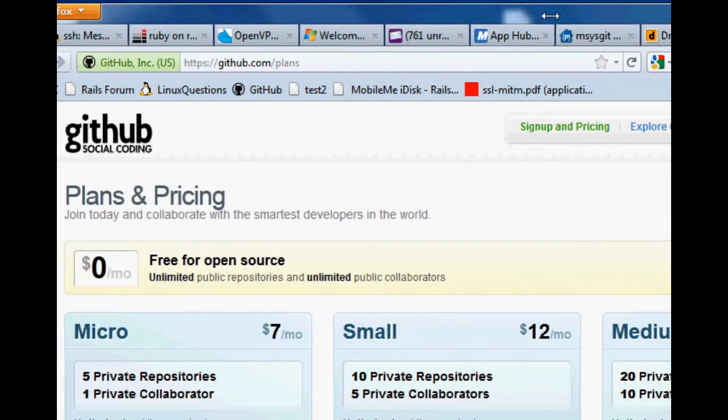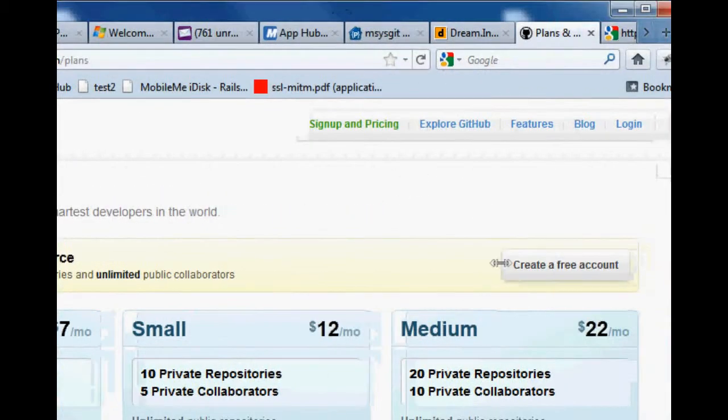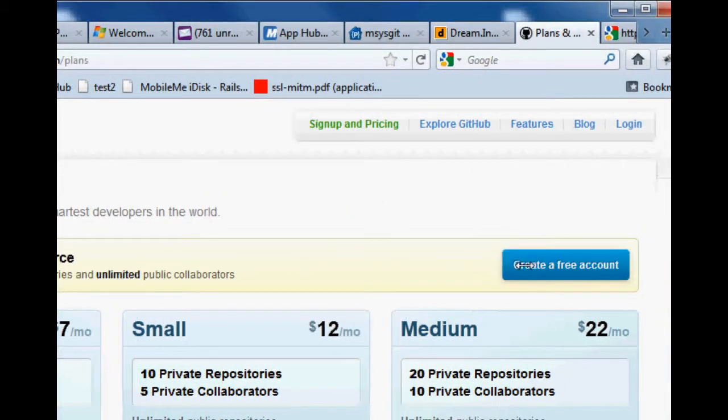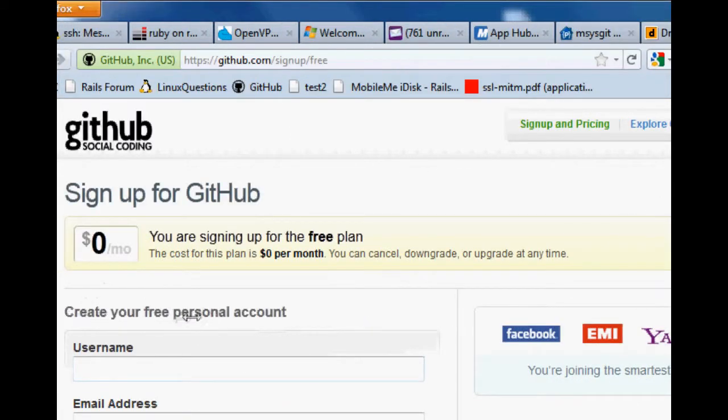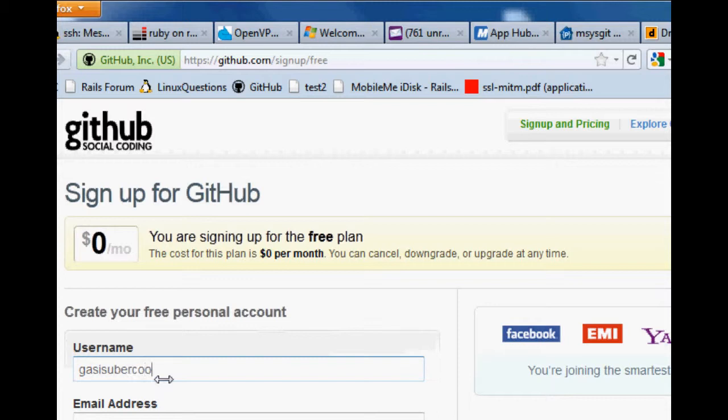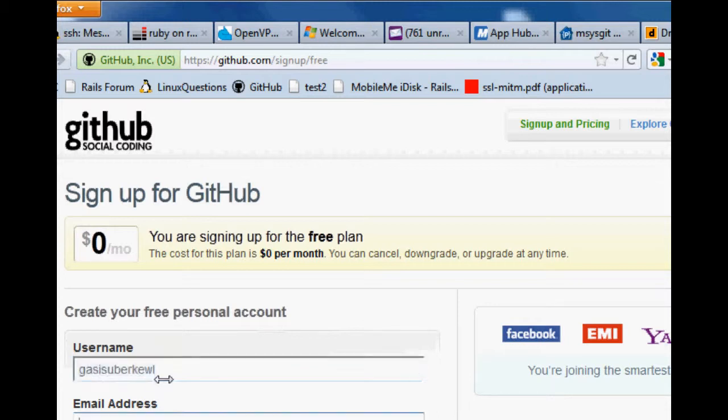And over here you've got a free account waiting for you to click it. So now create your free personal account. Just type in a username. The coolest name I can think of is gas is uber cool. Let's spell cool better. There we go. Gas is uber cool.